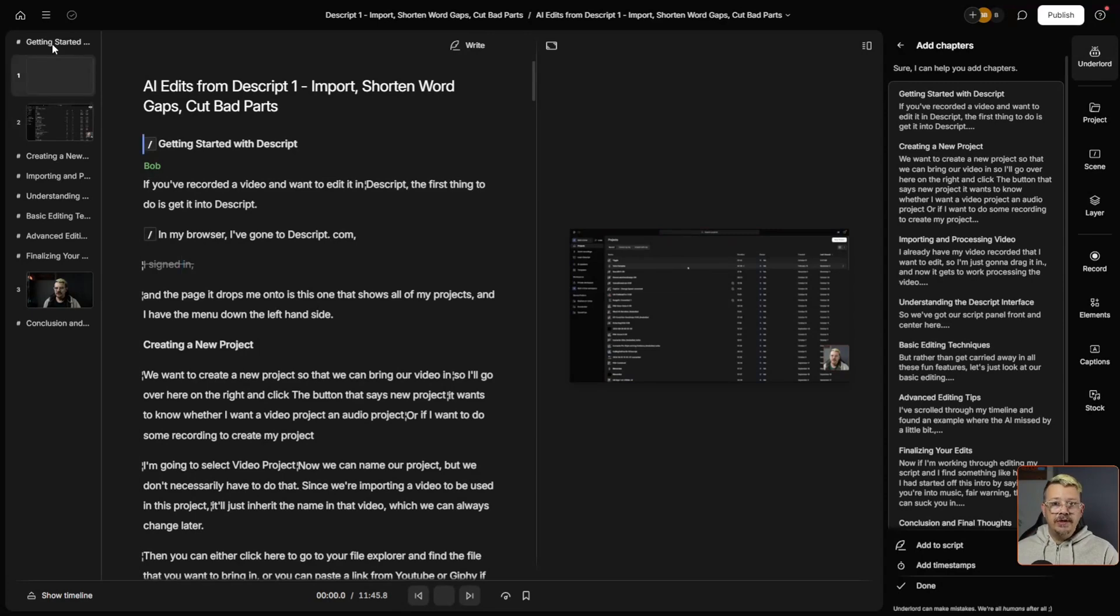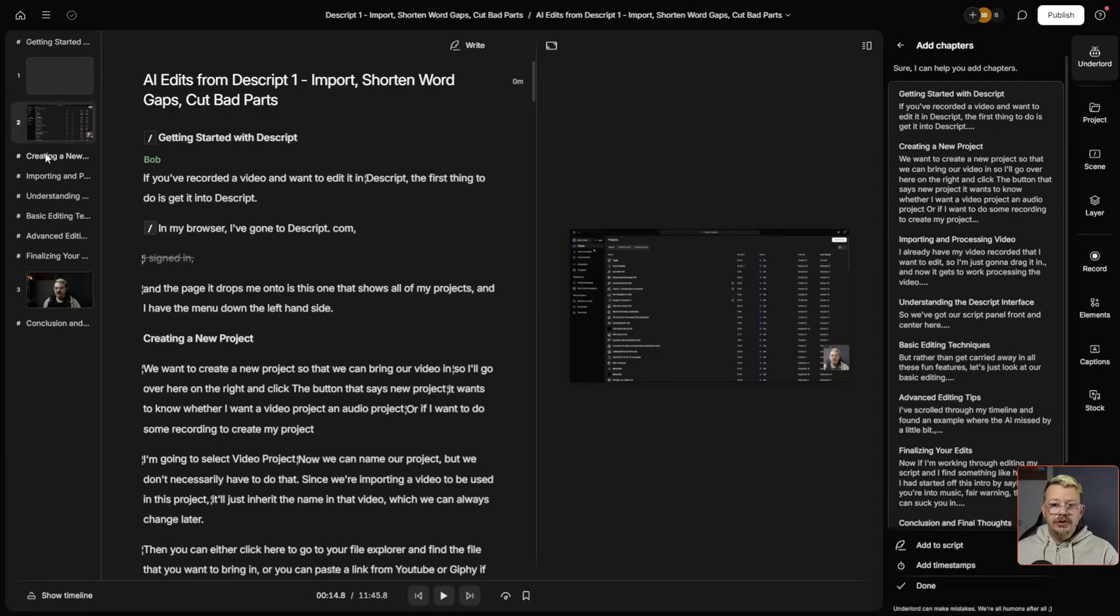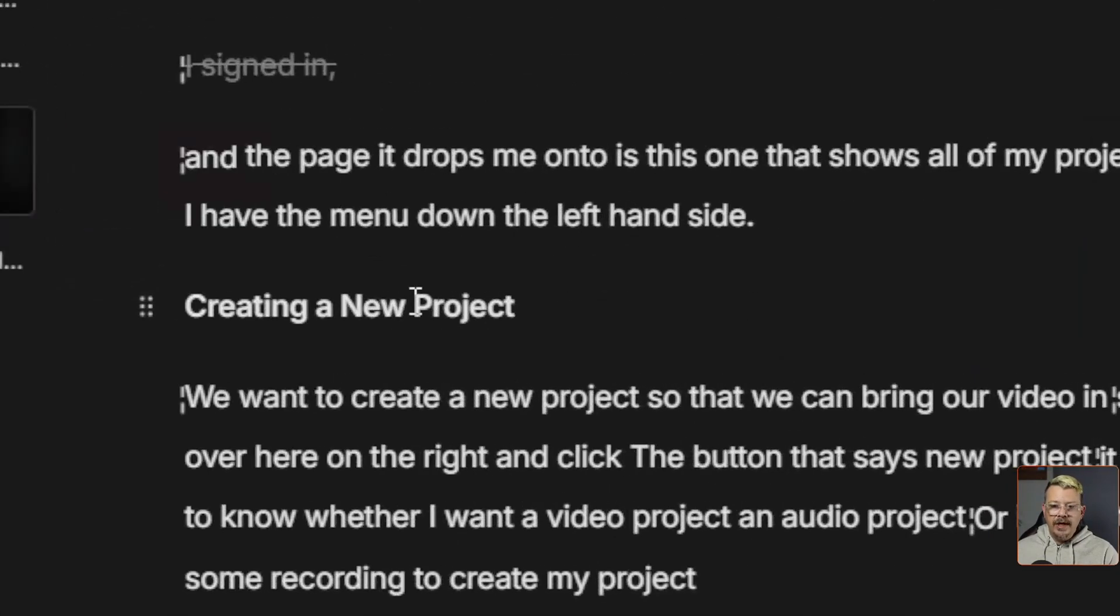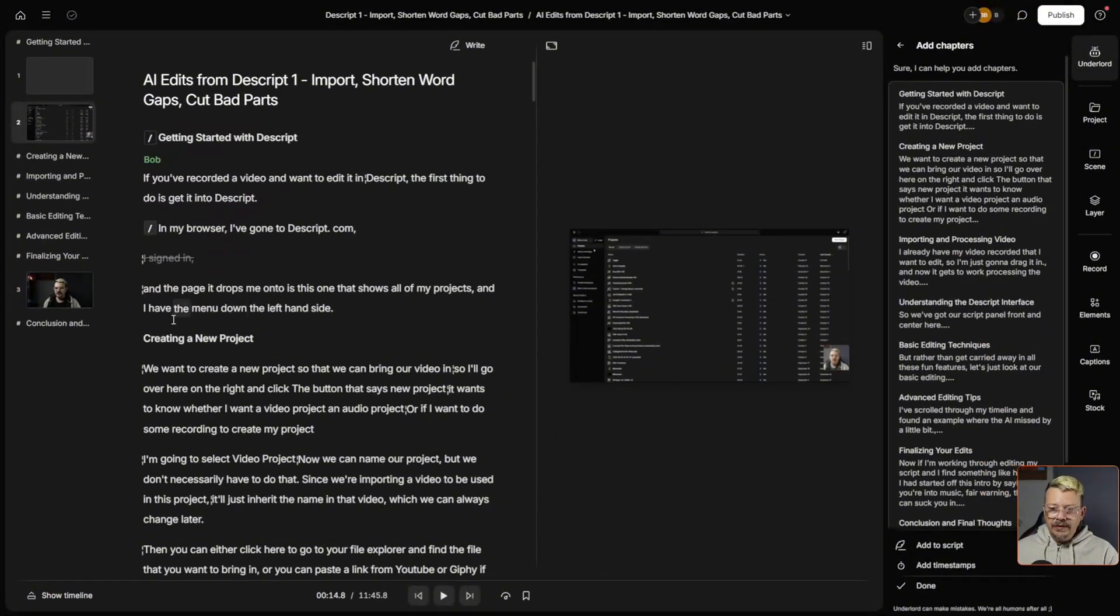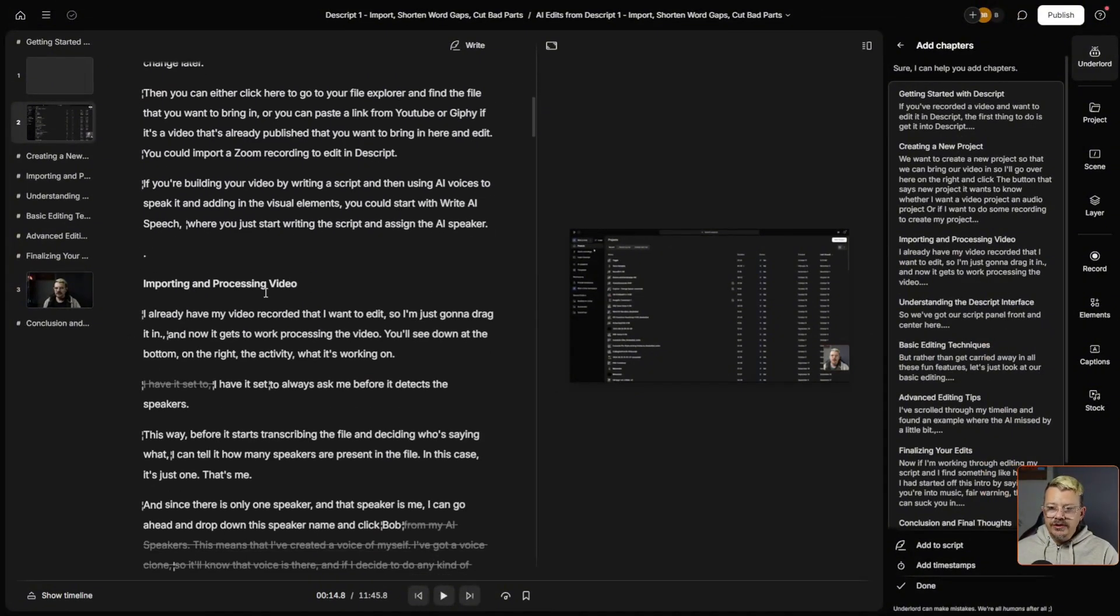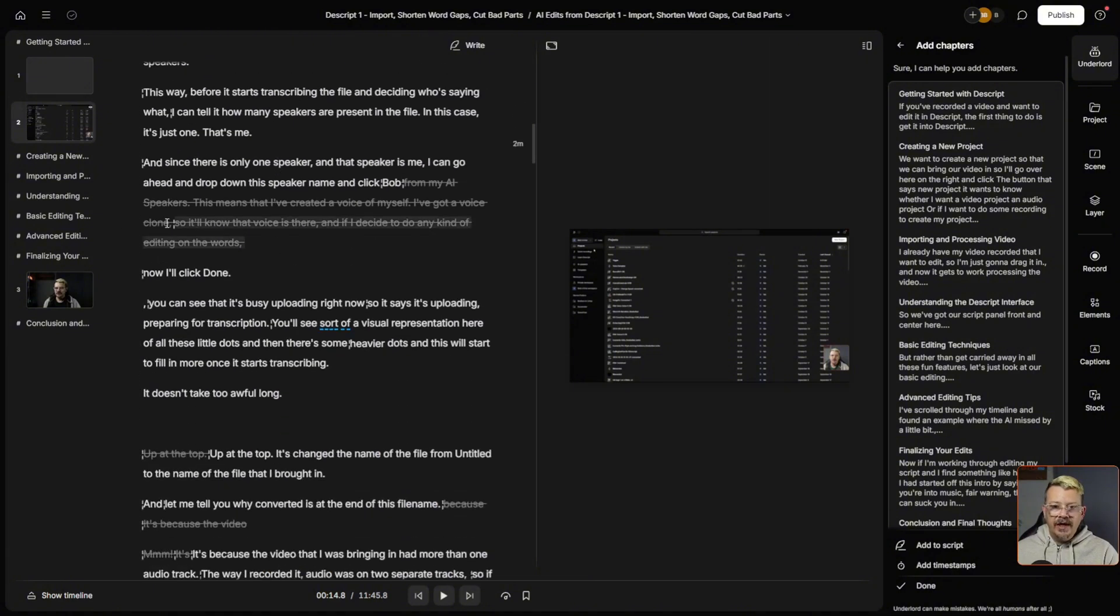This first one up top, Getting Started with Descript. The next one comes in once we've started into Scene 2, Creating a New Project. This is the marker right here. These are handy not only for when you're scrolling through - you can see where something new starts - but also for navigation.